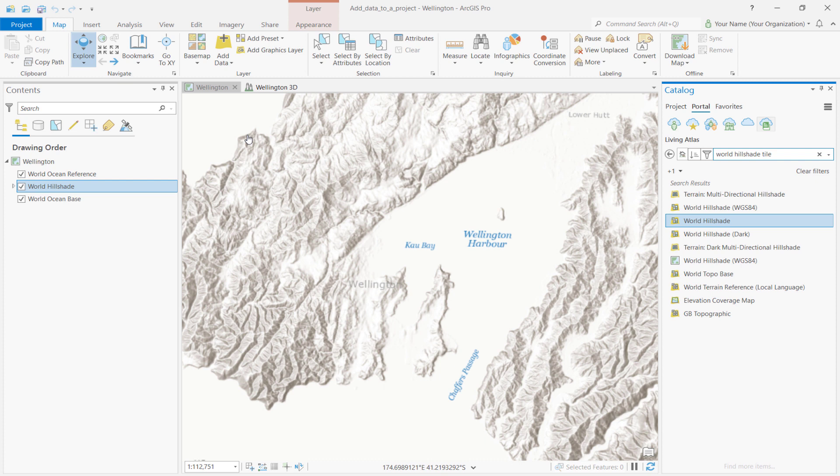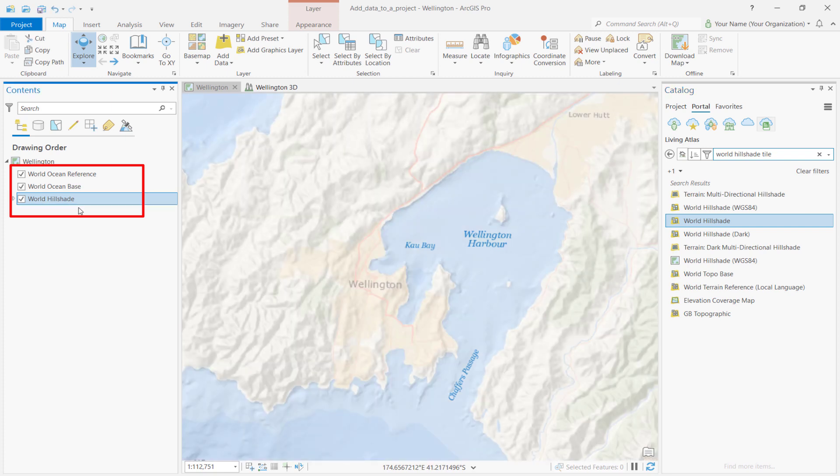Let's move some of the layers around so we can see both layers clearly. To do this, simply drag the World Hillshade layer below the World Ocean Base layer in the Contents pane.